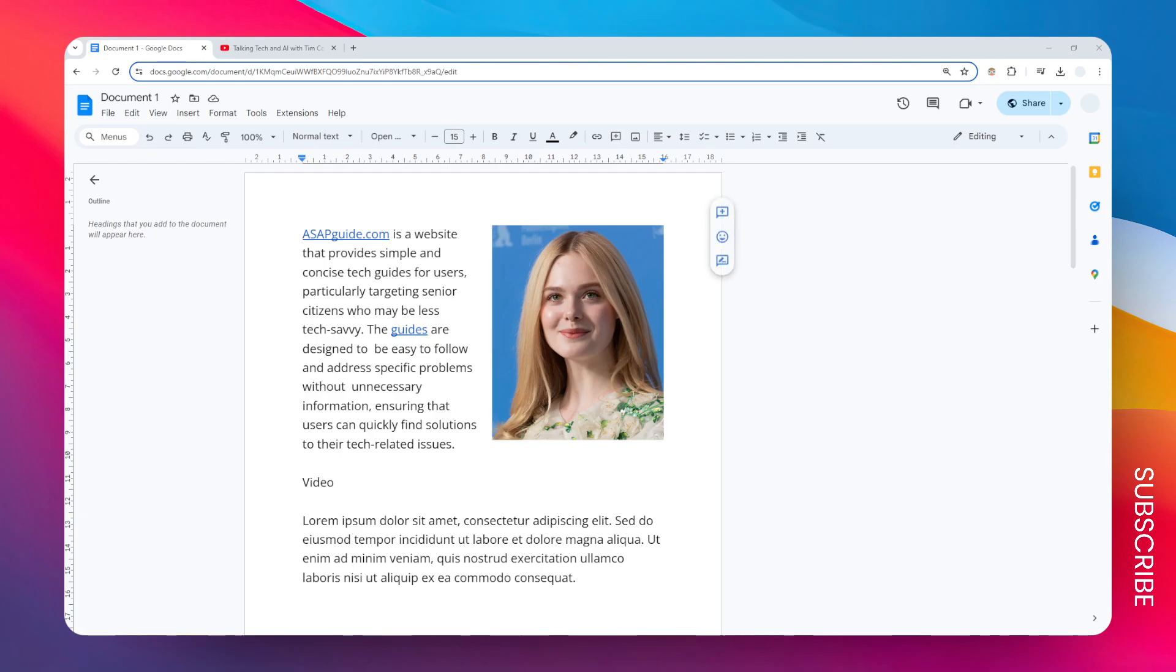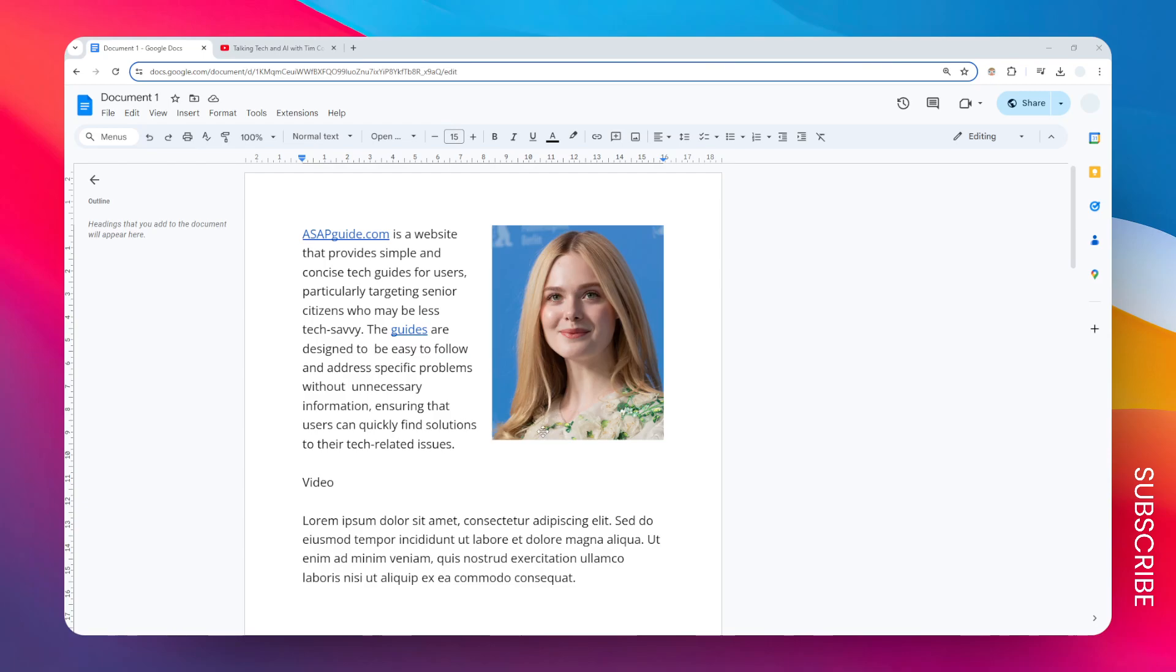However, there is a simple workaround that allows you to at least insert the link of the video, and it is also possible to preview and even watch the video right from Google Docs without having to open another tool or another app, and everything can happen directly in the Google Docs document. So let me show you how you can do it.